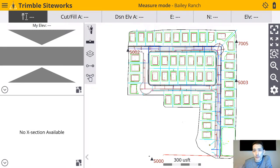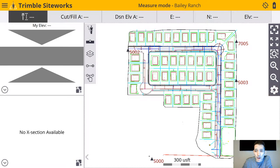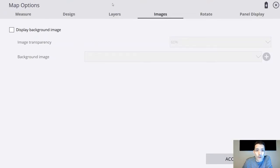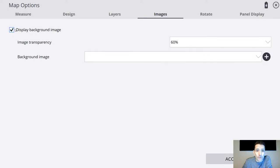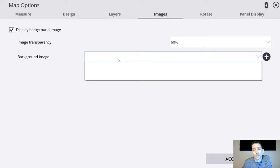I ran into it when you are in Trimble Siteworks and you hit the map options. You see here we have images and you can check that, select your transparency, and select the image. As you can see, this project has no images yet.